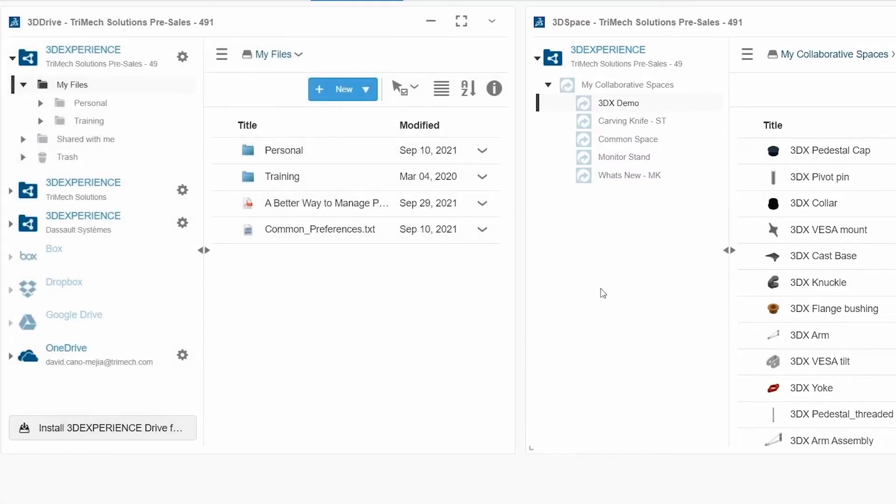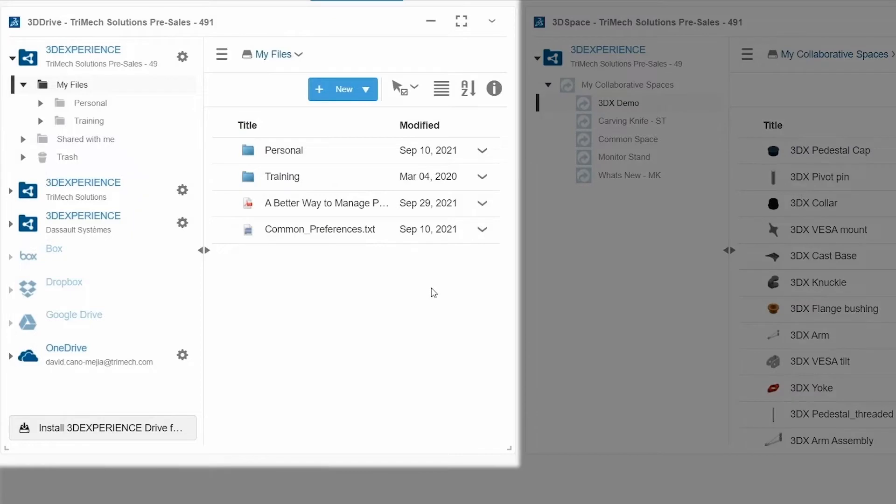On the other hand, 3D Drive just provides a basic storage space online where you can upload any document and keep things organized using folders. So they are two different things.